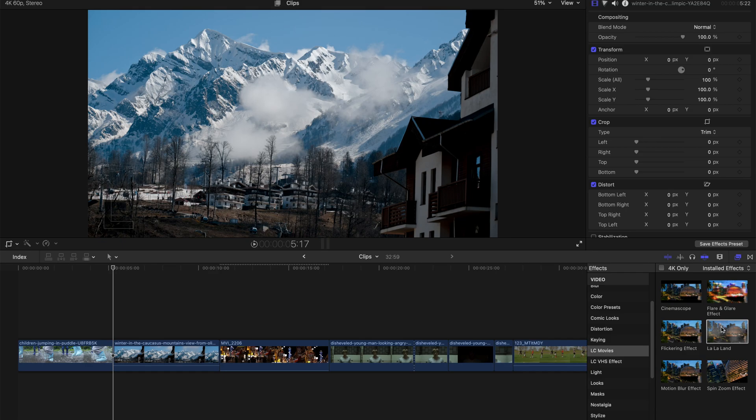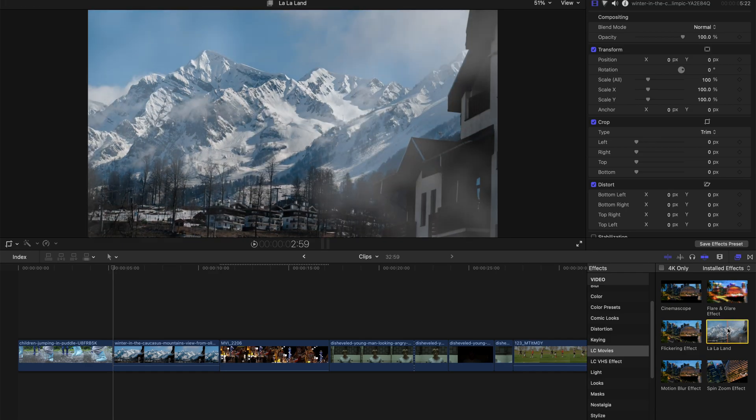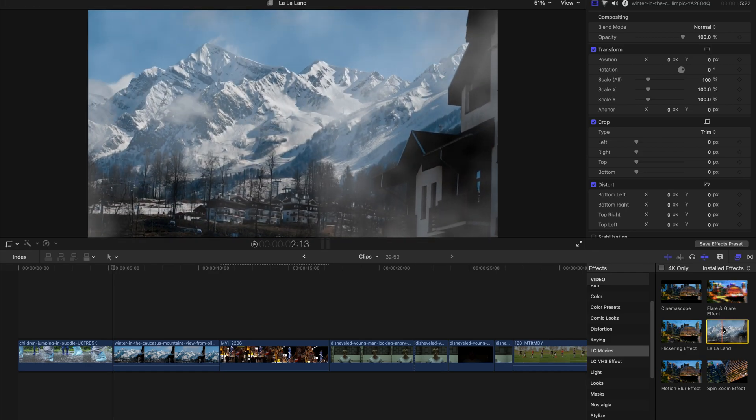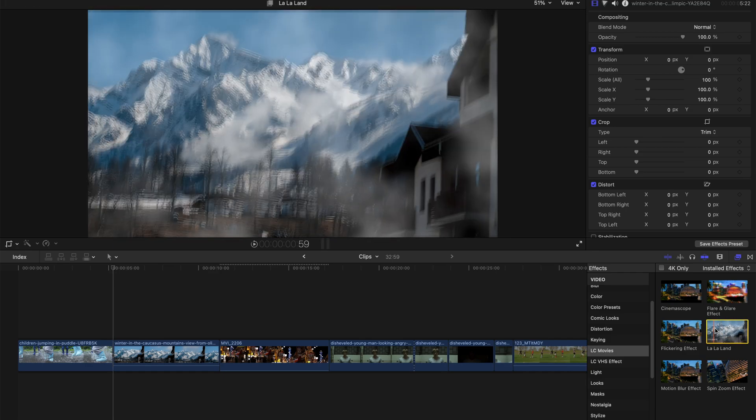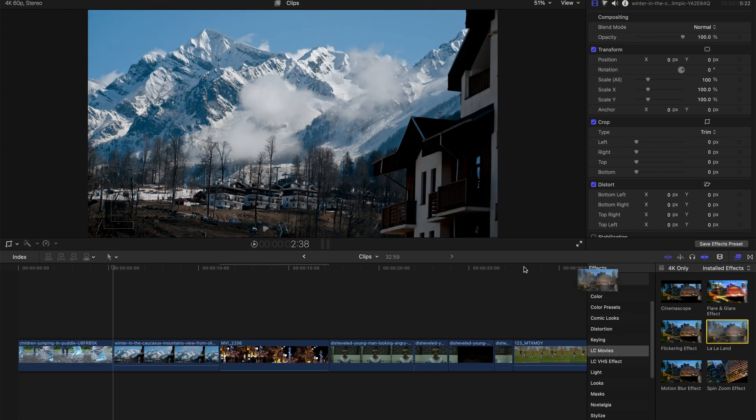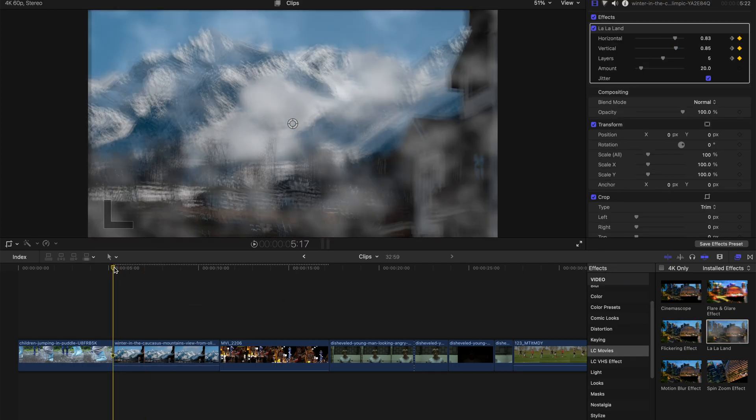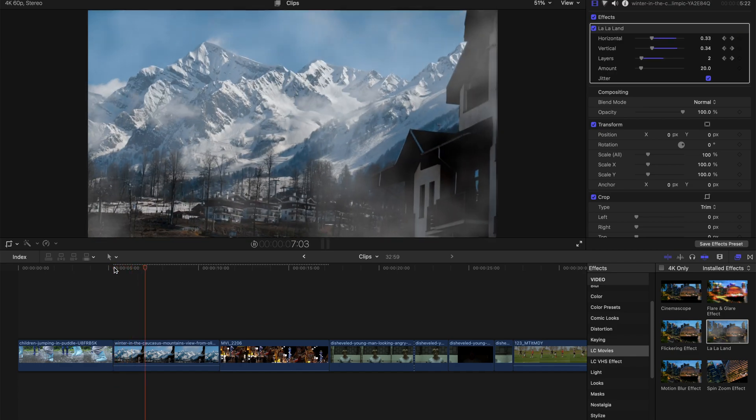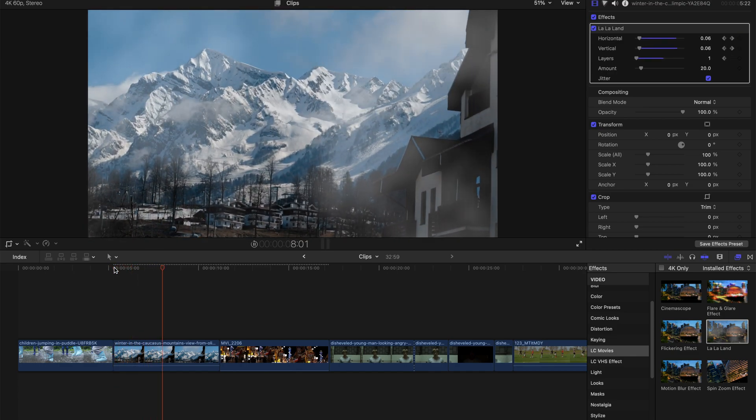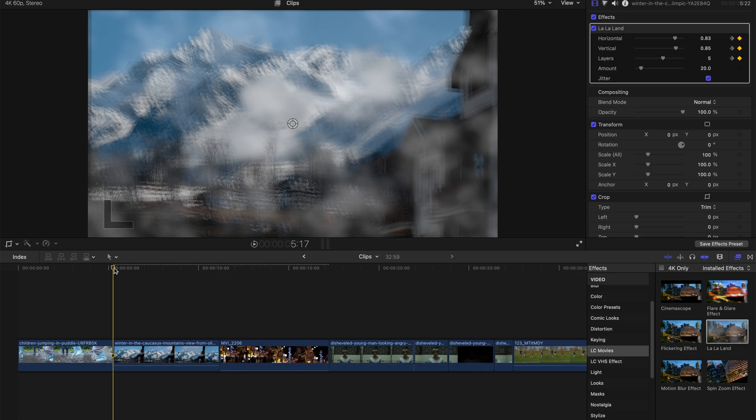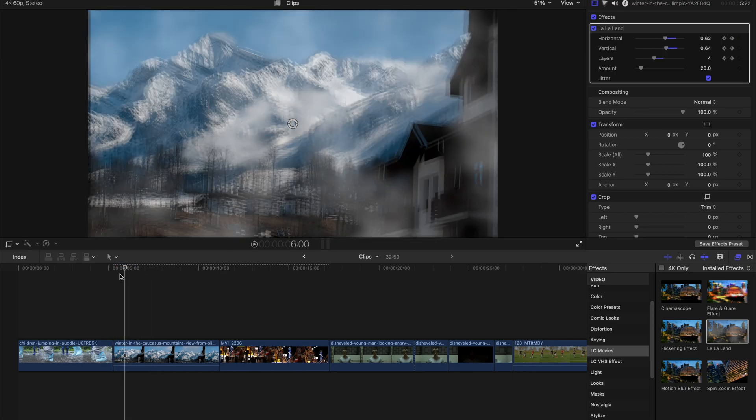You might be wondering what is La La Land. It's actually just a cloud effect plus a shaky effect, so I'm just gonna drag this over to the clip itself, and once I hit play, this is like,